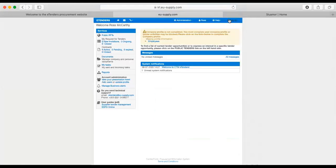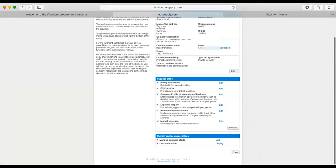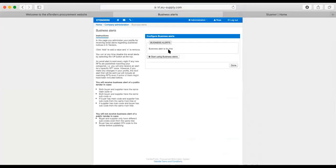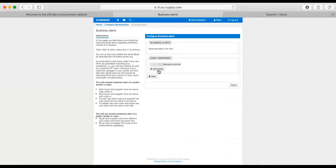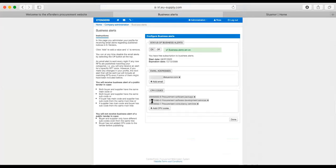And then that's my profile complete. What will happen now is that in the future, when I come in here, my alerts should be... Ah, yes. There we go. Business alerts are on now.